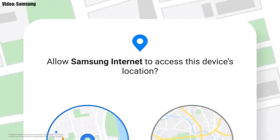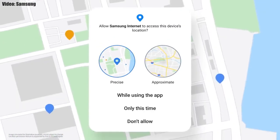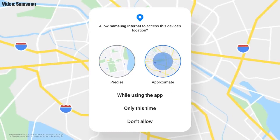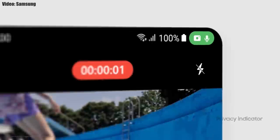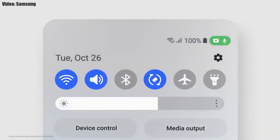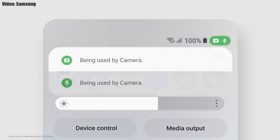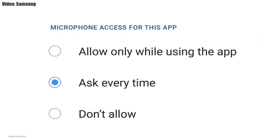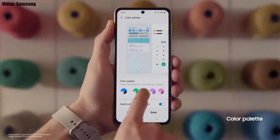One UI 4.1 also improves overall privacy on Galaxy smartphones and tablets by letting you choose whether to share your exact location or approximate location. You also get privacy indicators — whenever any app uses your camera or microphone, a small indicator appears in the top right corner of the notification bar showing the name of the app.